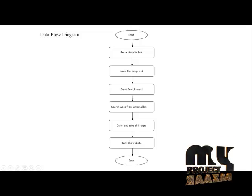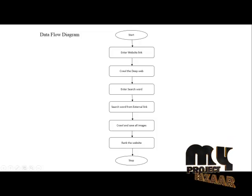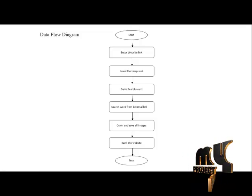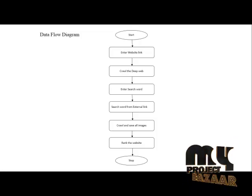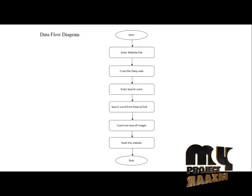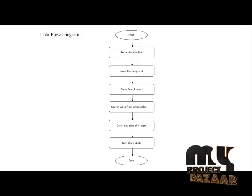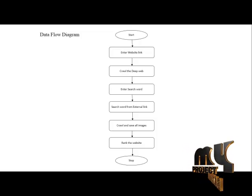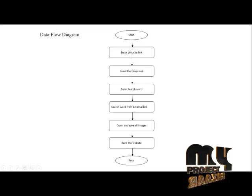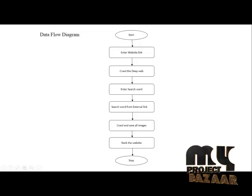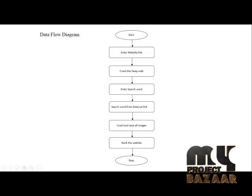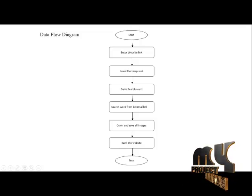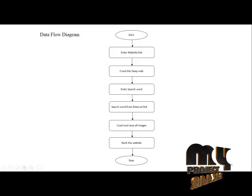Then search that search word from the external links within the same website. External links means within the website, some other website links are also available inside. So search the external links and the words from the external links, then rank the external links and the link site in website.